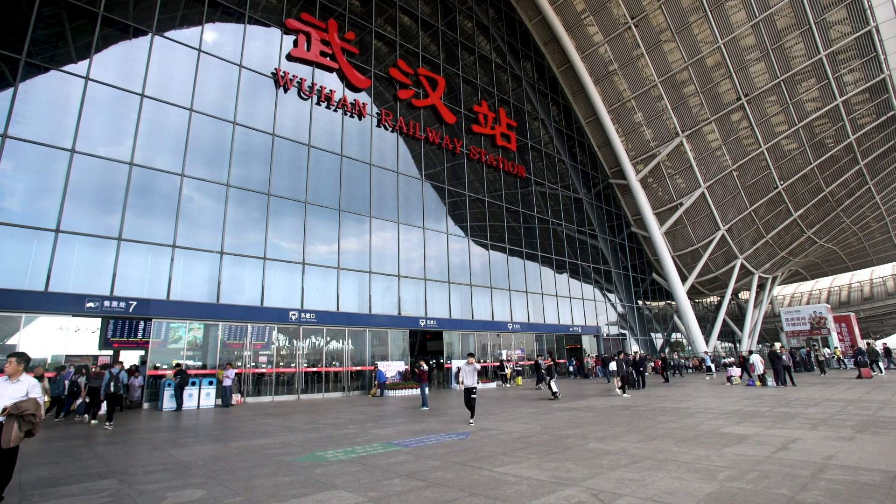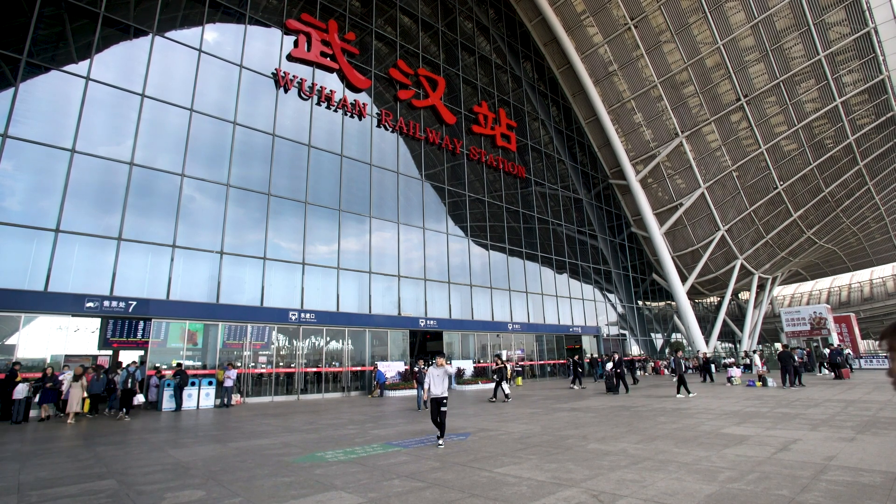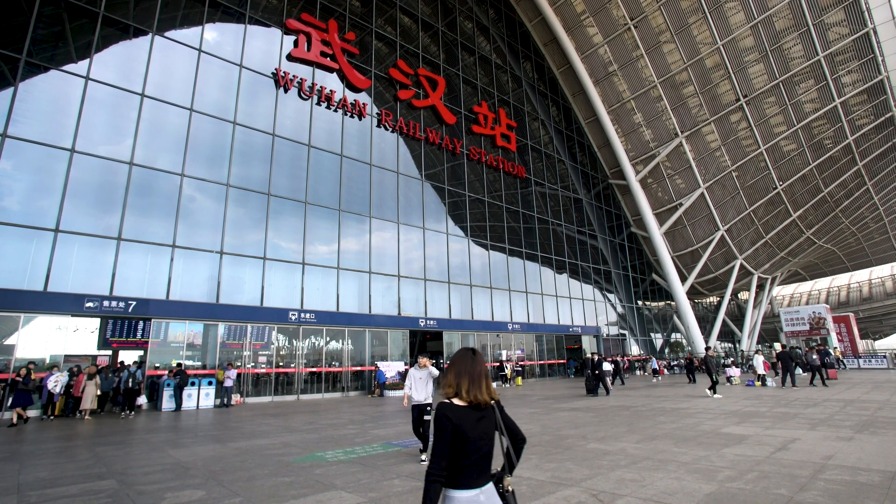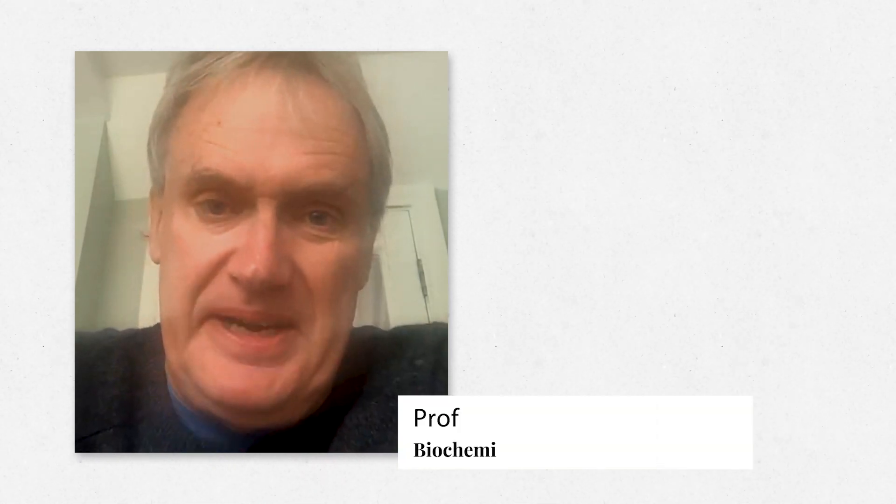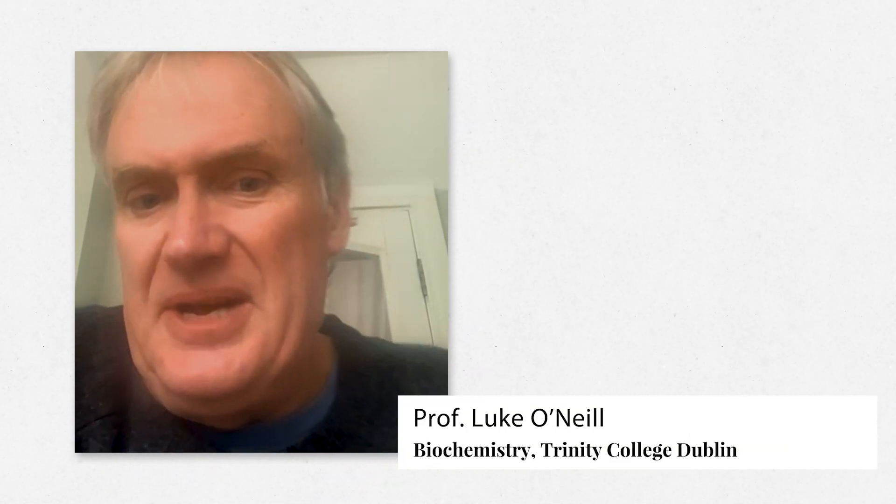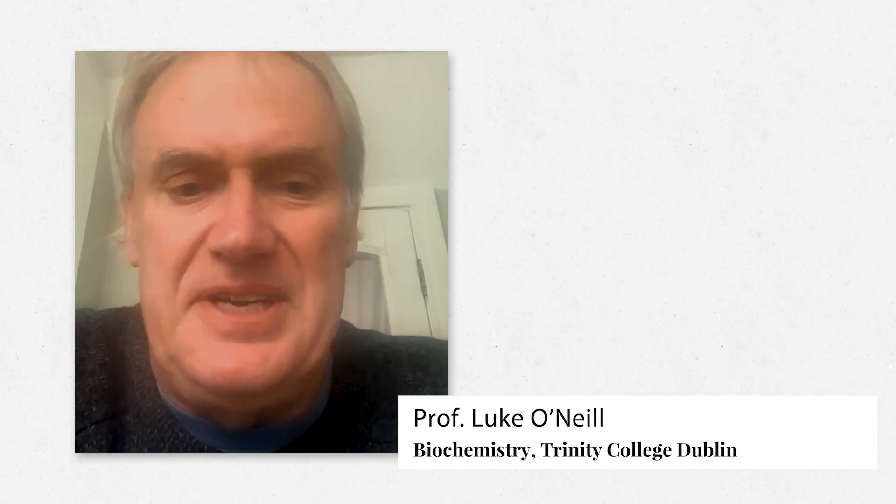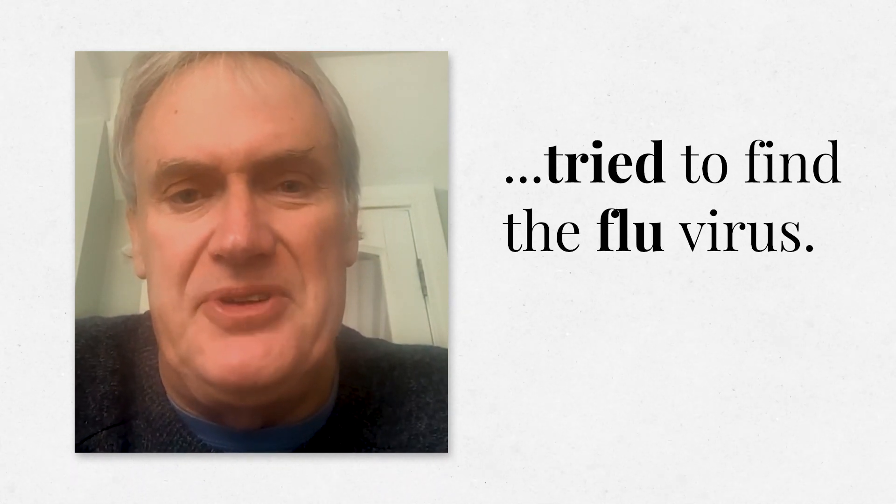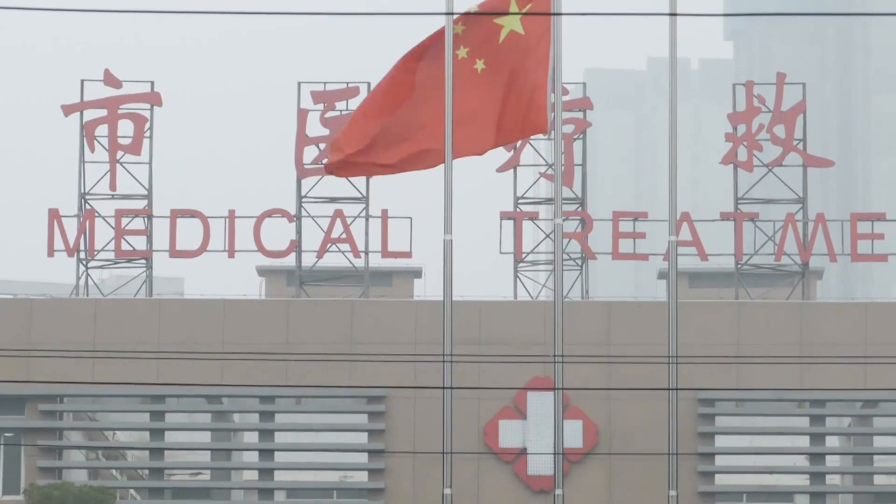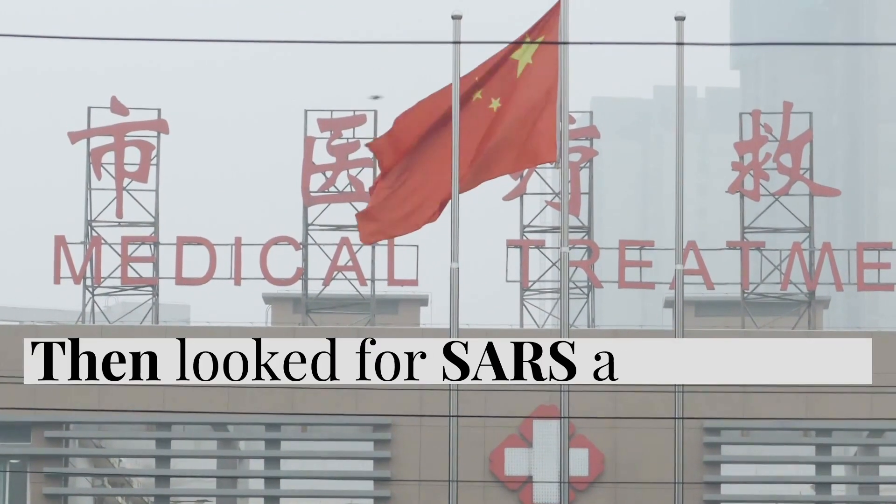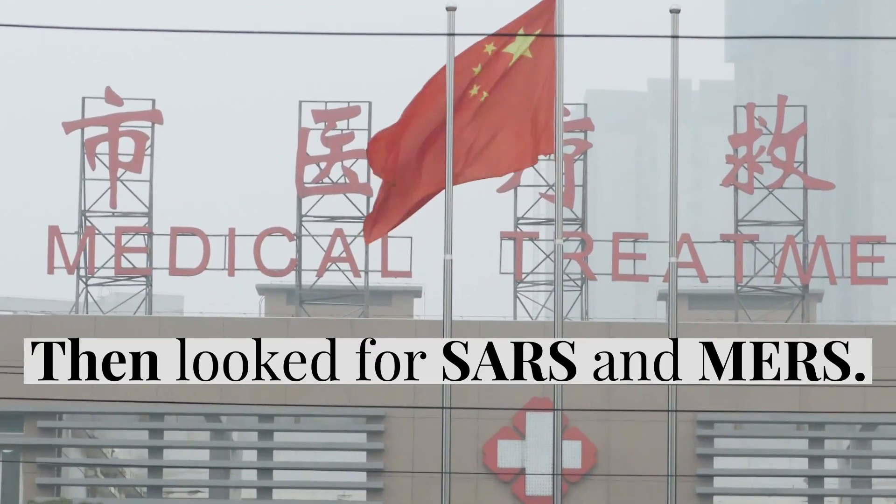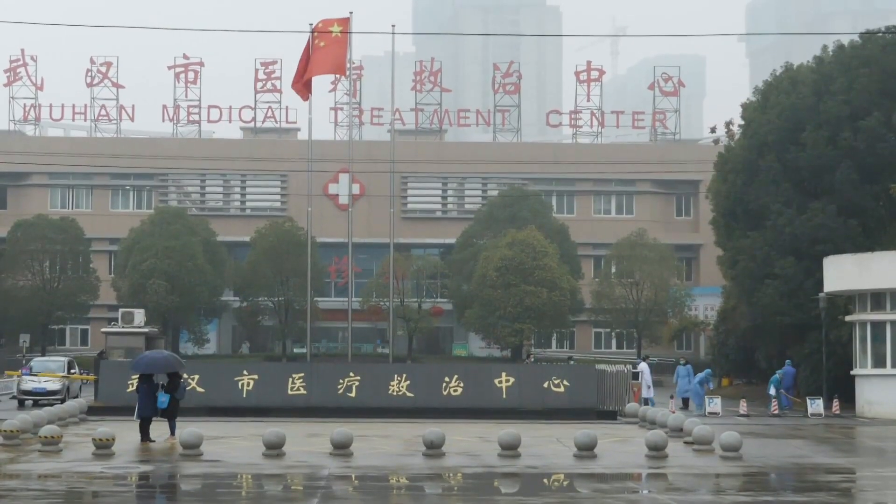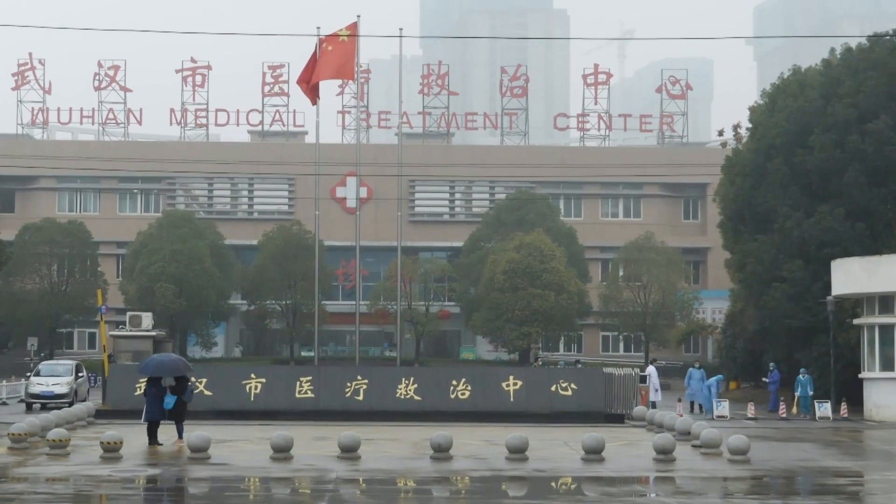We may not have known it, but we were all about to start a severe learning process. It begins in December when patients begin turning up at the hospital with a lung disease. The doctors first suspected it was just flu because it was quite similar, and they tried to find the flu virus in the people, couldn't find it. The doctors then looked for SARS and MERS, two types of coronavirus, and couldn't find them either.